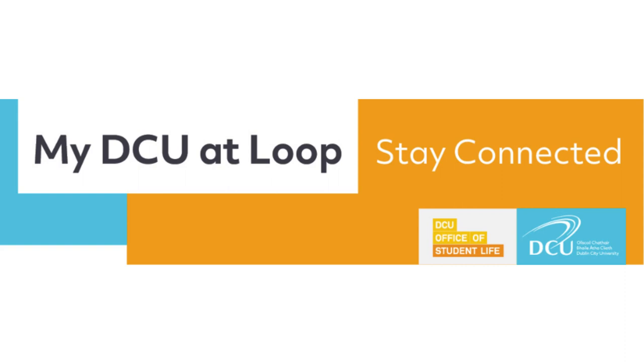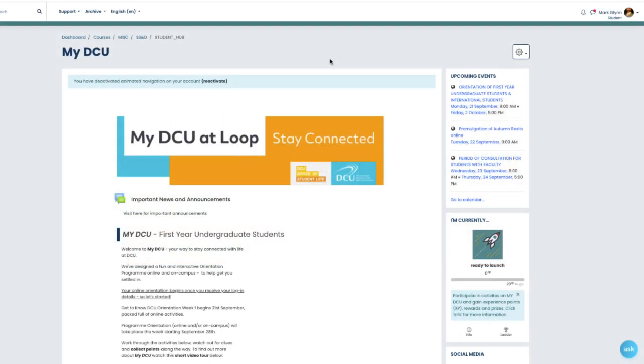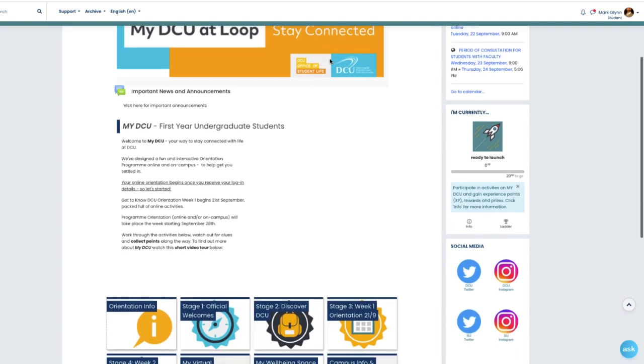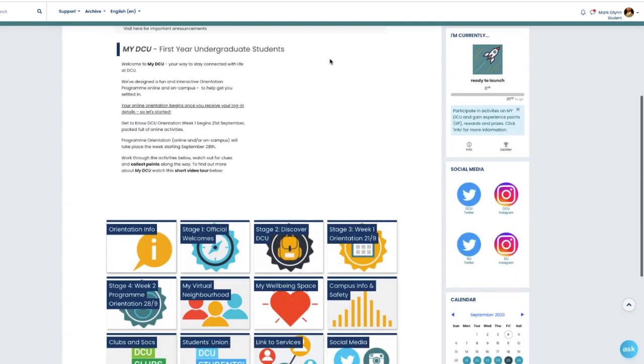Hello and welcome to MyDCU. MyDCU is your student experience hub designed to support you to get the most out of your time with us.